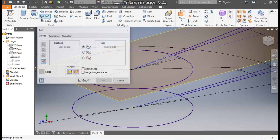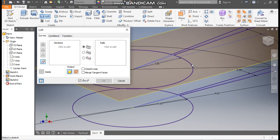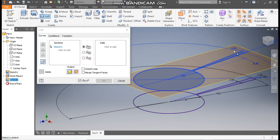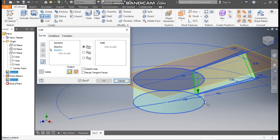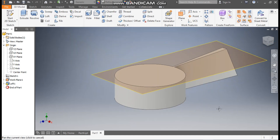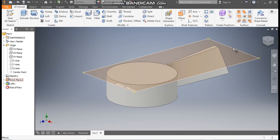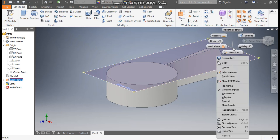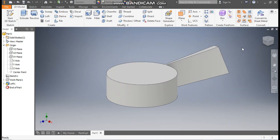Go to Loft — when I select this profile you can see it is a closed profile, and when I select the other it is also a closed profile. Otherwise the loft would not activate. Select both sketches and press OK. This is the blade profile. Right-click and turn off the visibility.